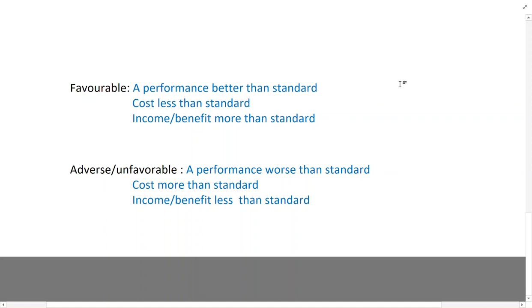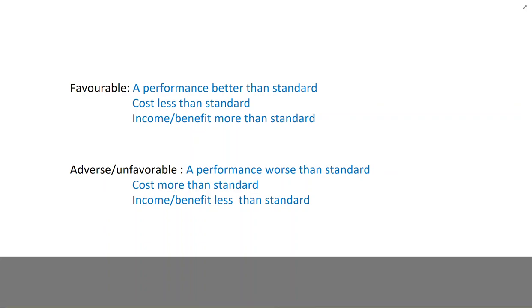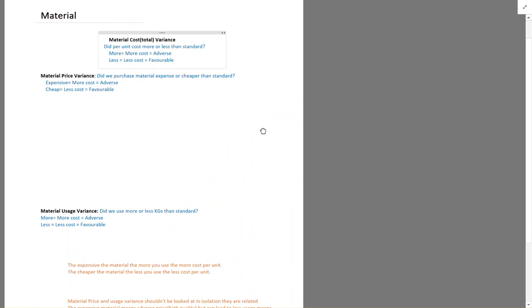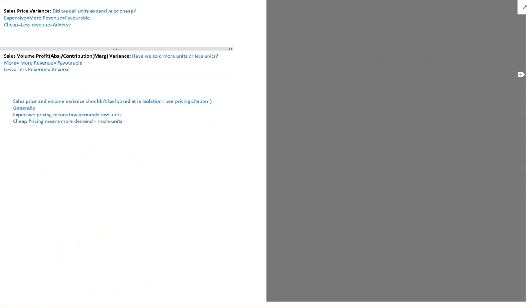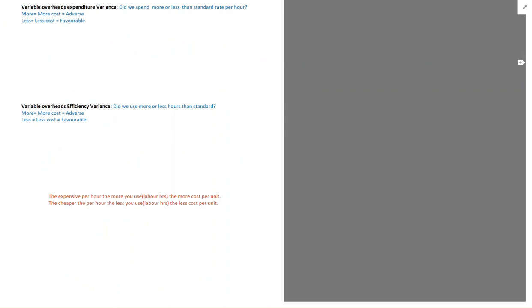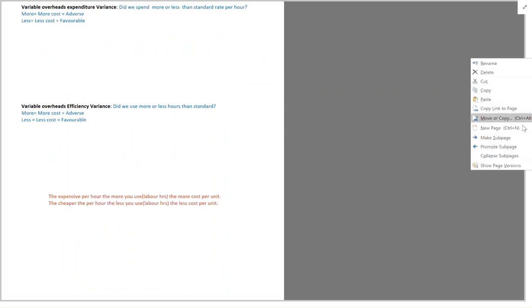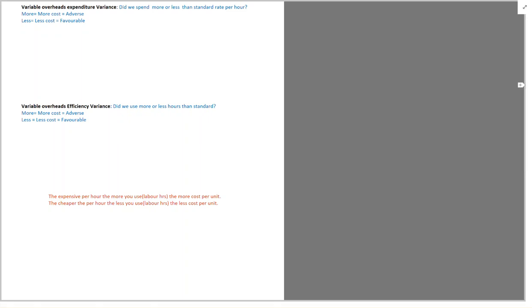Variances are divided into five main categories in basics. We have the material variance, labor variance, fixed overheads variance, and sales variance. Some of them relate to cost and one of them relates to income. So let's look at material variance.